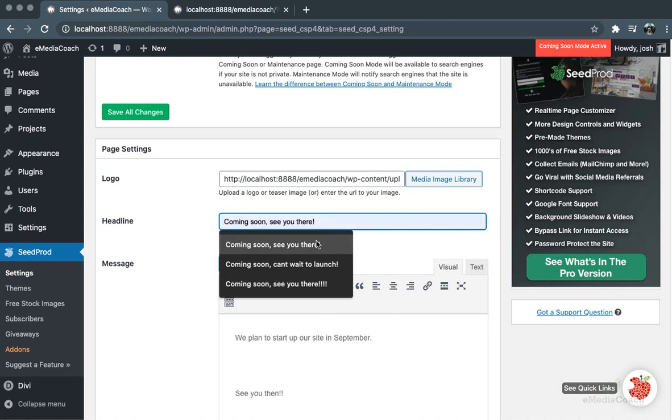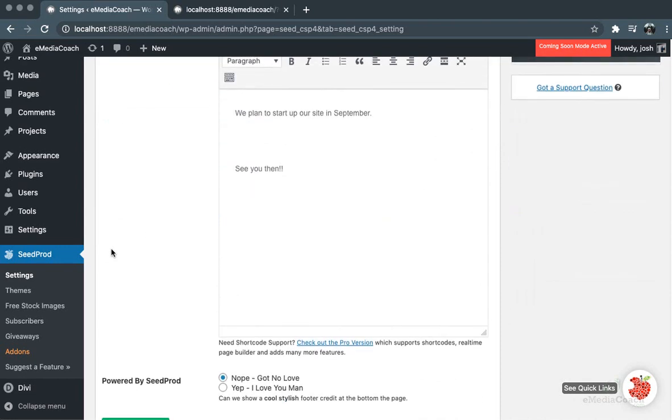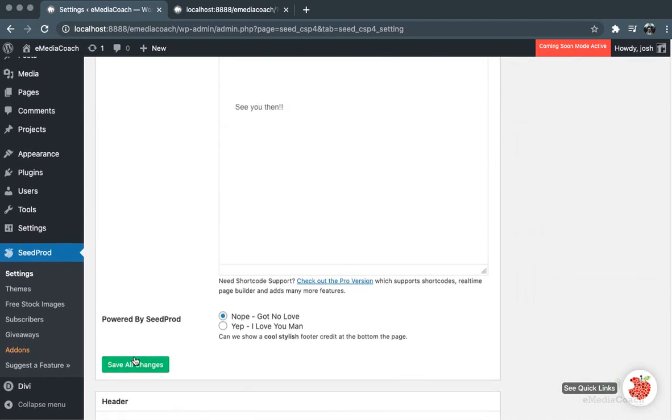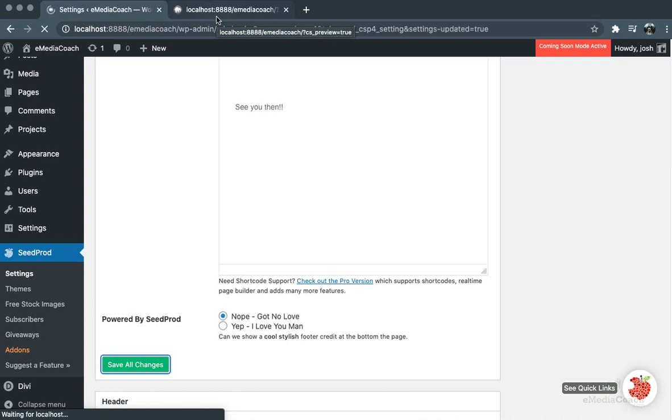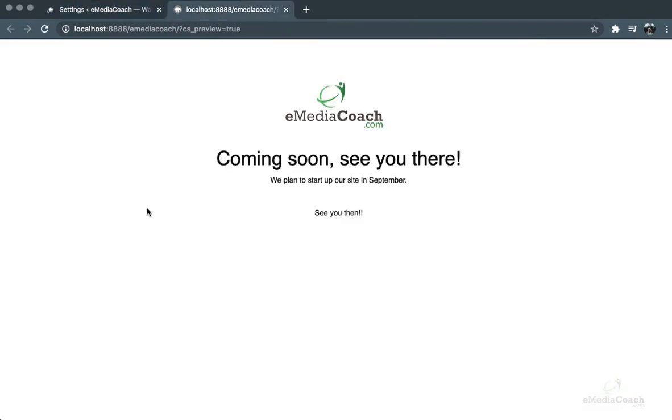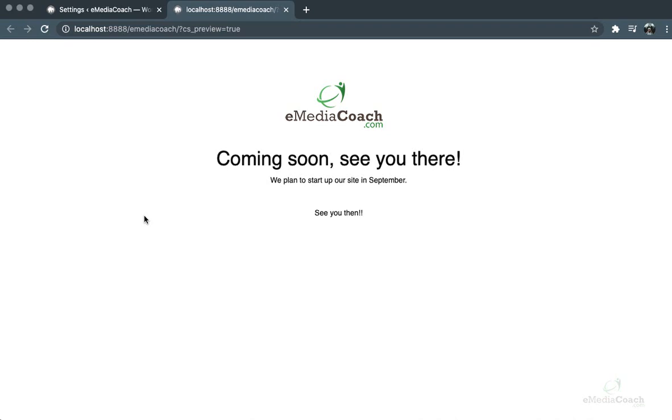to 'Coming soon, see you there,' save the changes, and hop back to our website, refresh the page - 'Coming soon, see you there.'